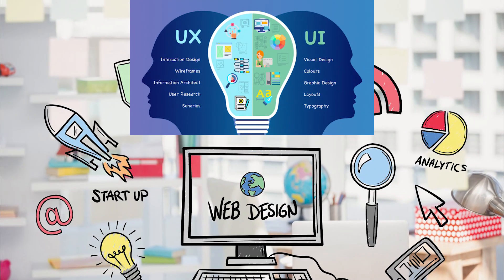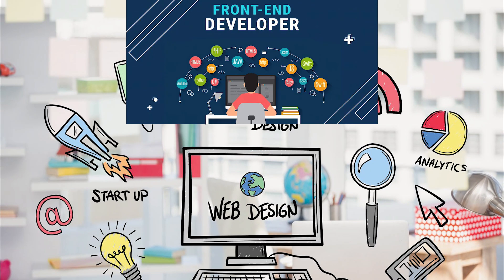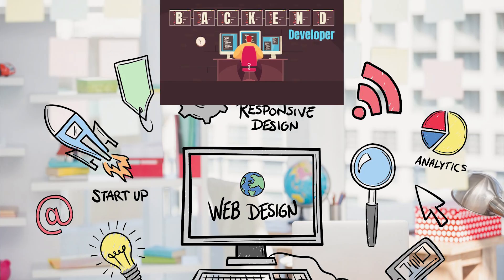You'd need a designer for the UI, a front-end dev for the screens, a back-end engineer for the database, and then weeks of testing before you even had a working prototype.